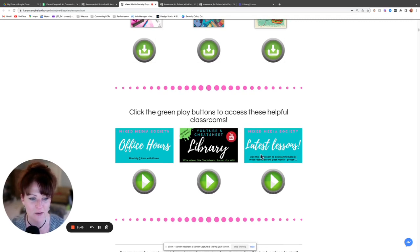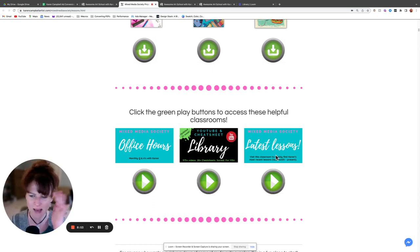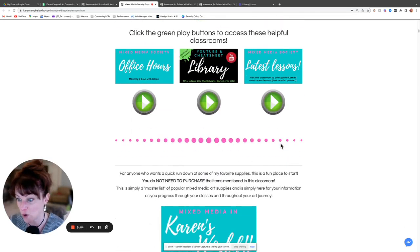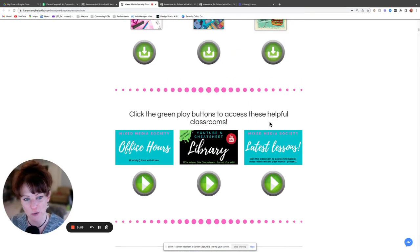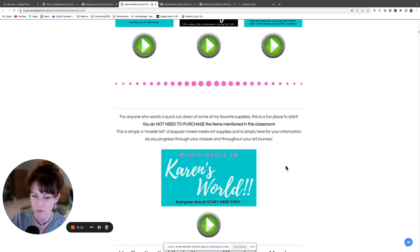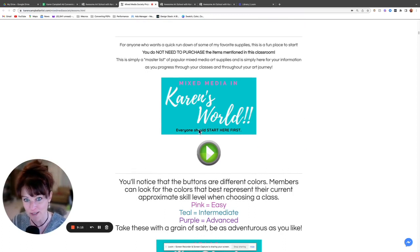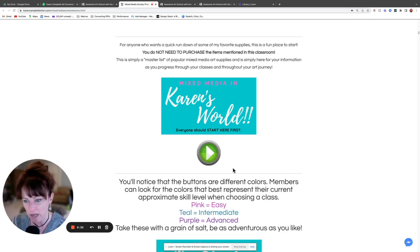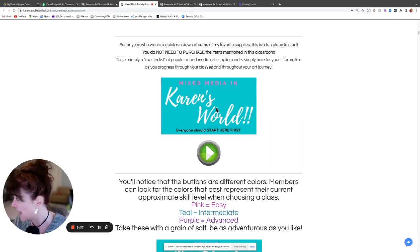There's also a classroom called 'Latest Lessons,' which is nice when you remember getting an email about a lesson and want to find it quickly. It lists the most recent lessons from this month and the month before — a helpful reminder of new releases. Below that is the 'Karen's World' classroom, which is simply a list of my most frequently used art supplies in the mixed media world, with links. There are no projects in here, just a general knowledge rundown.